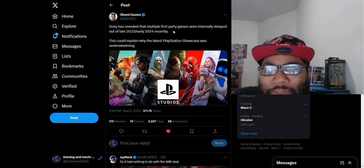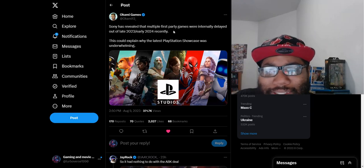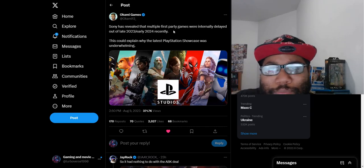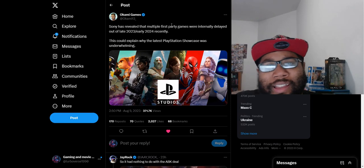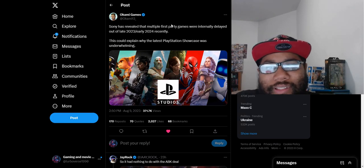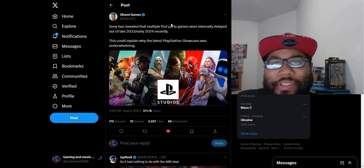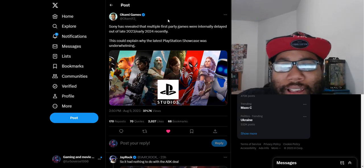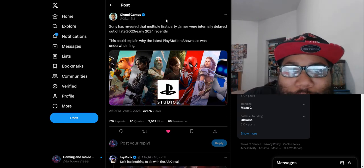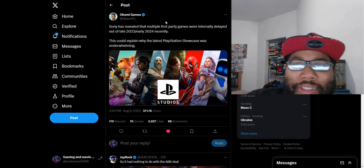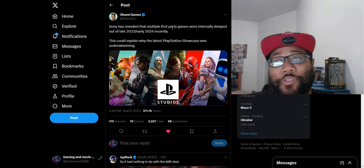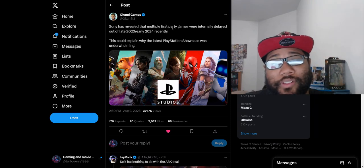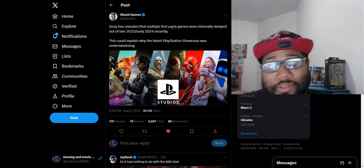Some fanboys even call Baldur's Gate 3 a PlayStation exclusive even though it's on PC, it's not even on PlayStation. I'm seeing stuff about that so I might make a video about that later. But that's just ridiculous. Sony's been so dry with first party content.